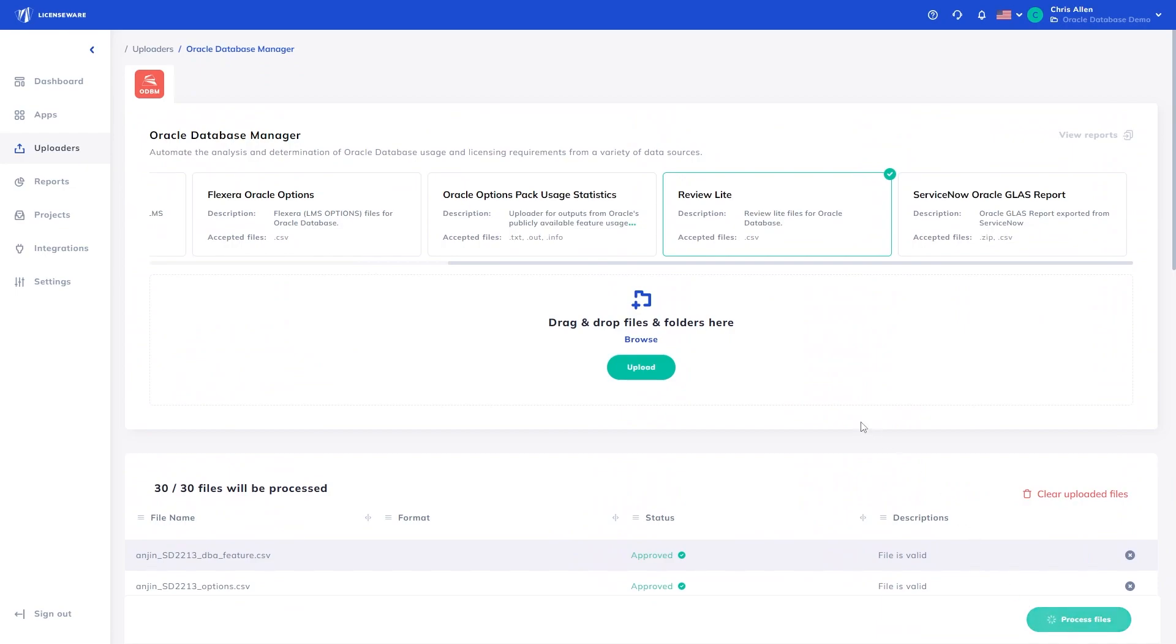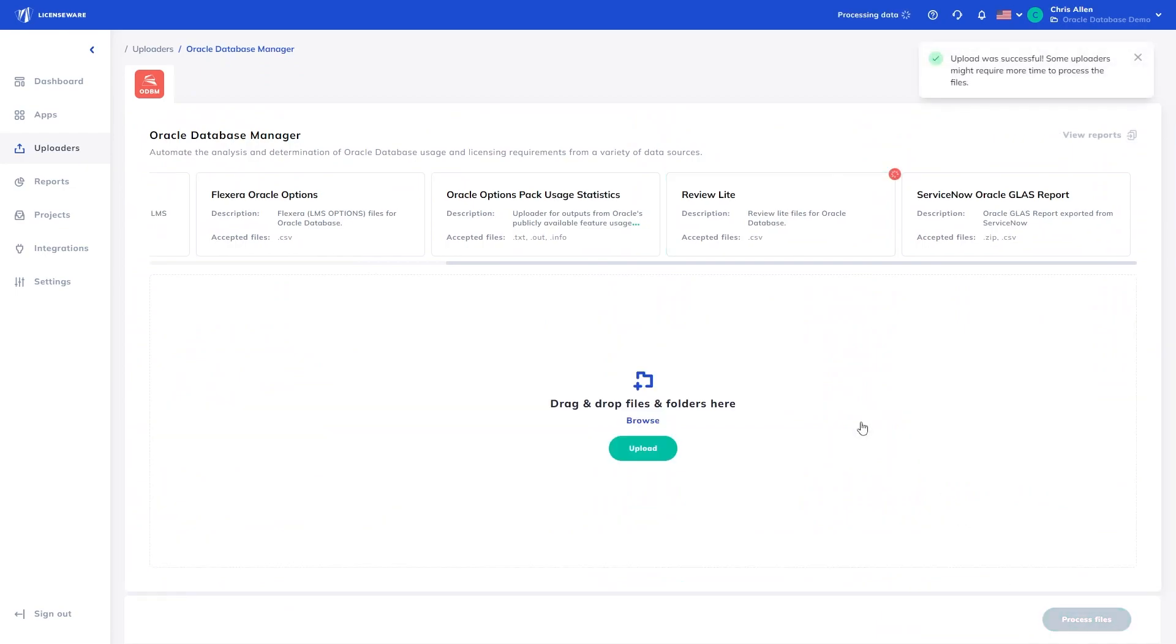This will then upload to LicenseWare and the analysis will begin. Note the upload time varies based on the user's Internet connection. Once uploaded, however, it takes 1.8 seconds to analyze a database.